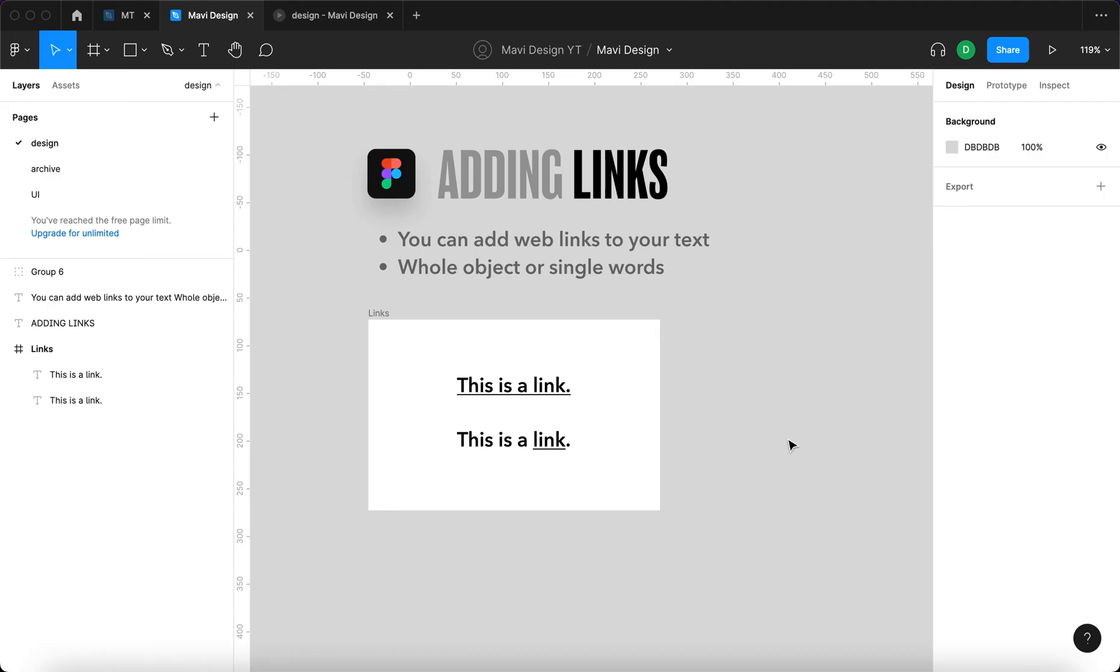I haven't yet found a way to add web links to anything other than text objects. If there is such an option and I'm just missing it, please let me know in the comments below. So far I haven't found a way to do that and that's how you add website links in Figma.